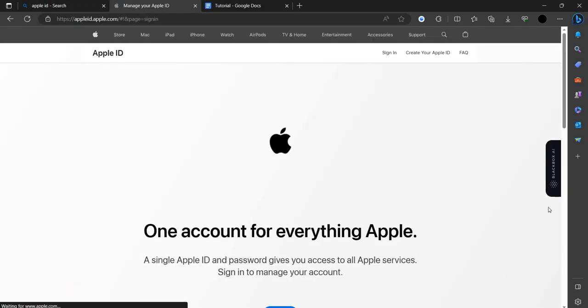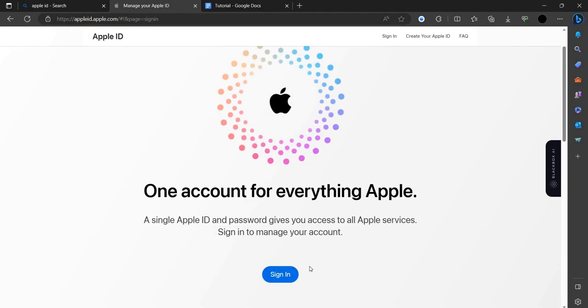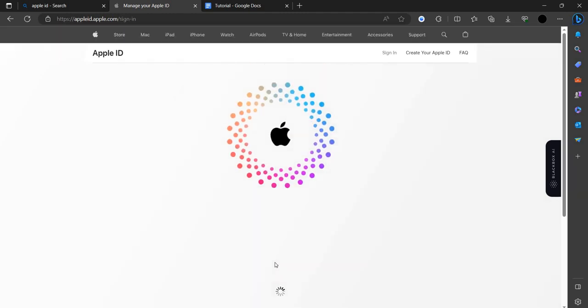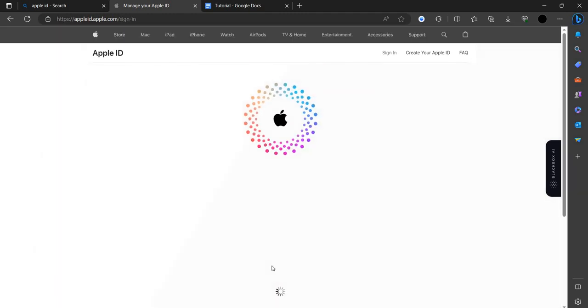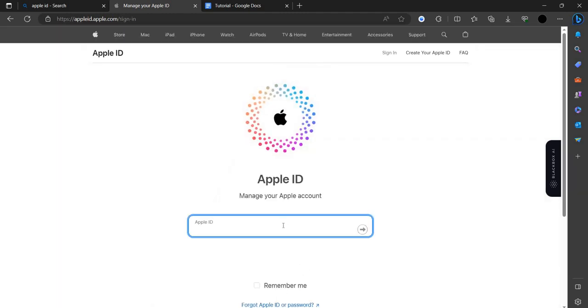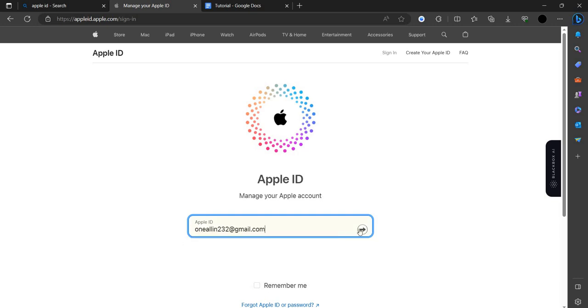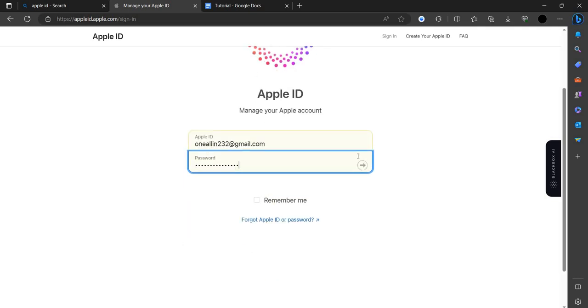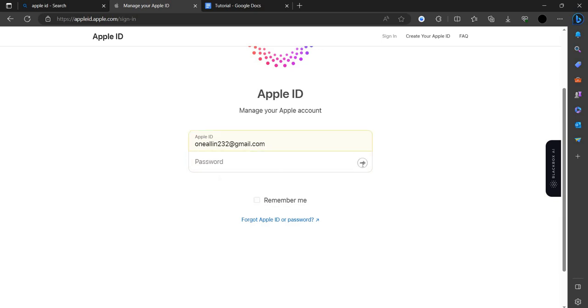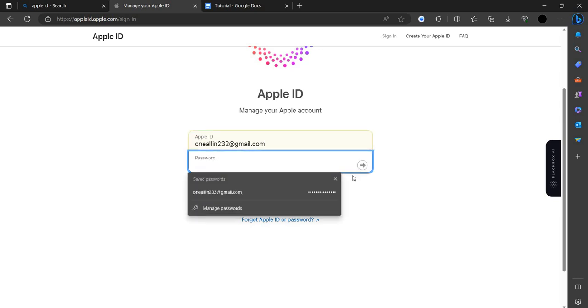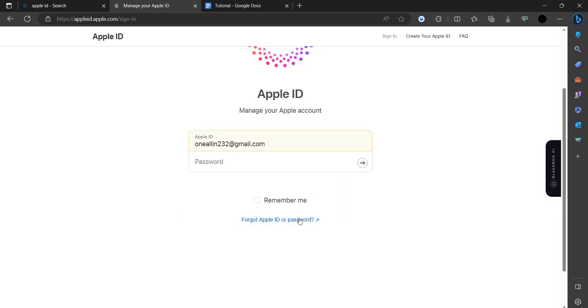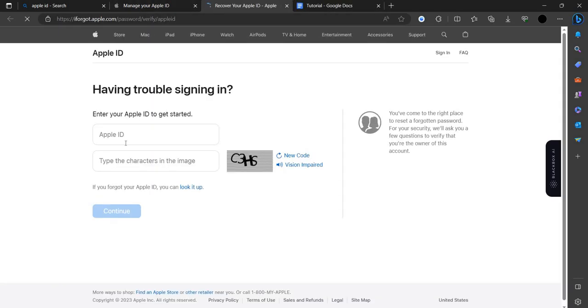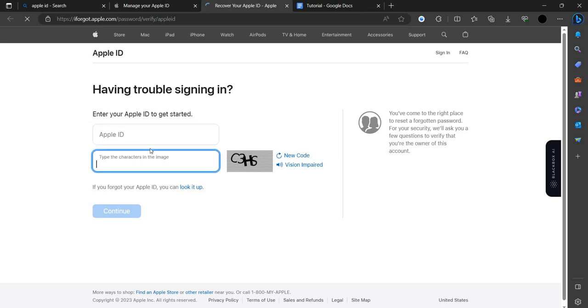So we can just sign in here and put our ID and confirm. I think I typed forward in my password, so I'll click forgot my password. So to change it, we have to just recover our Apple ID.